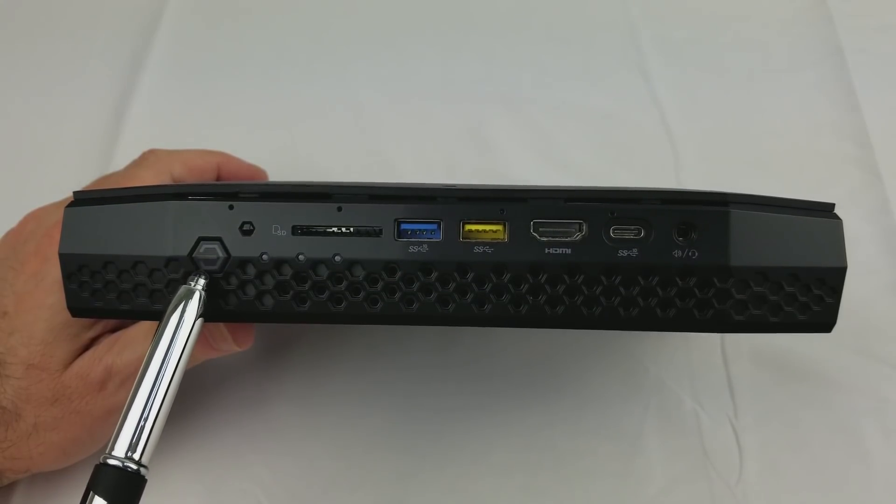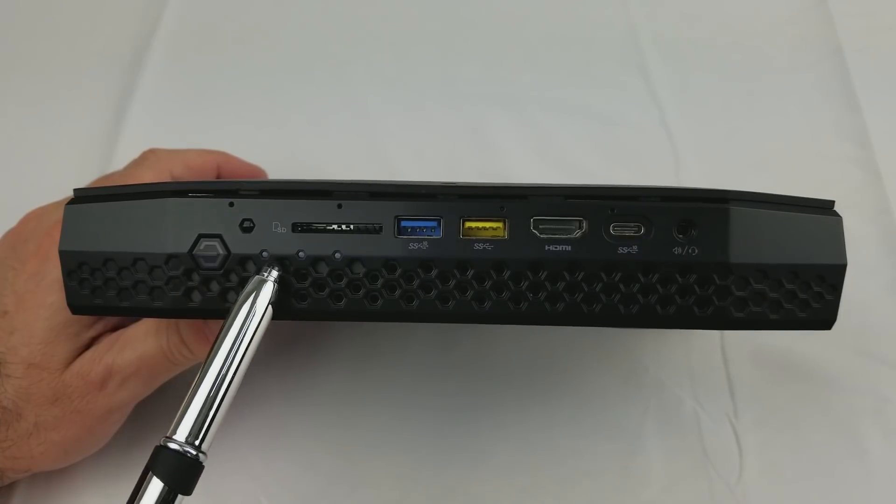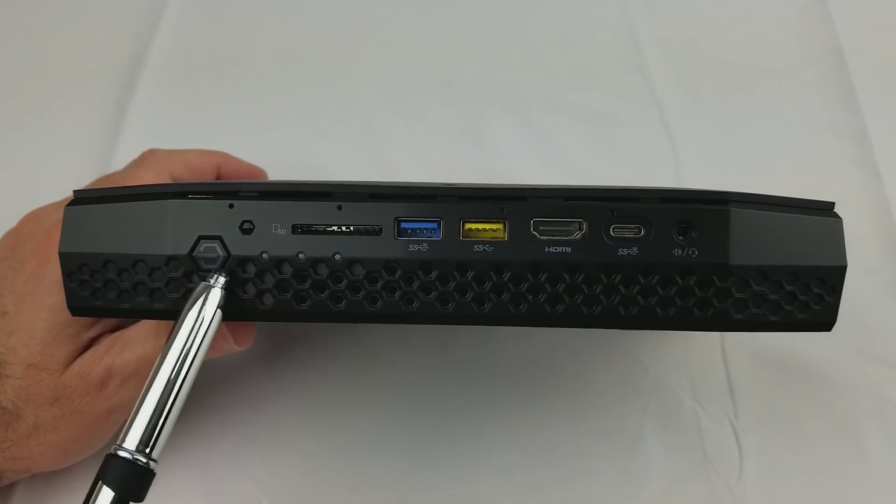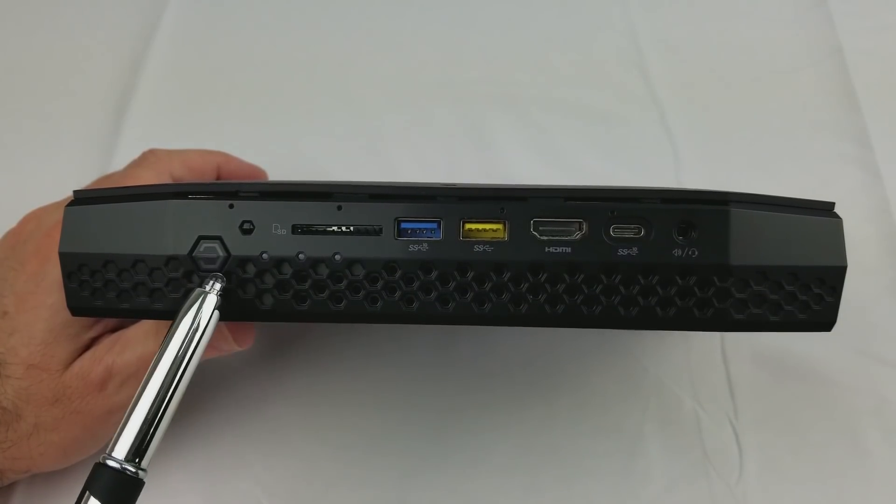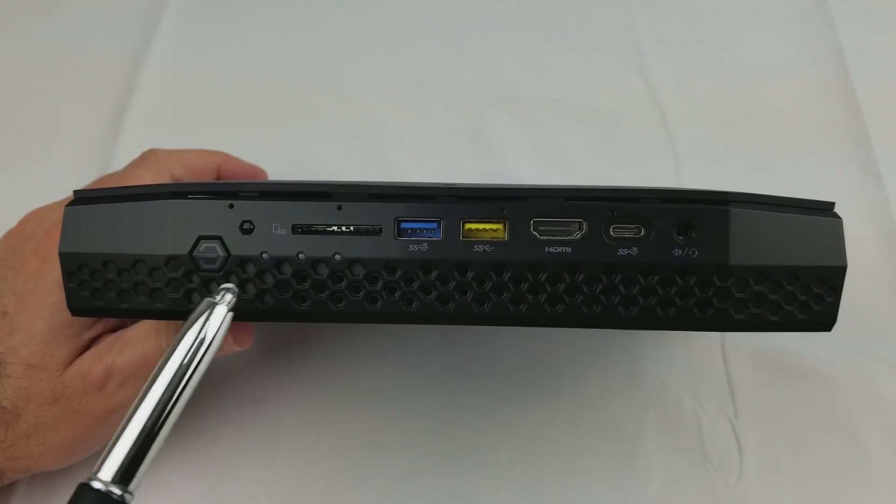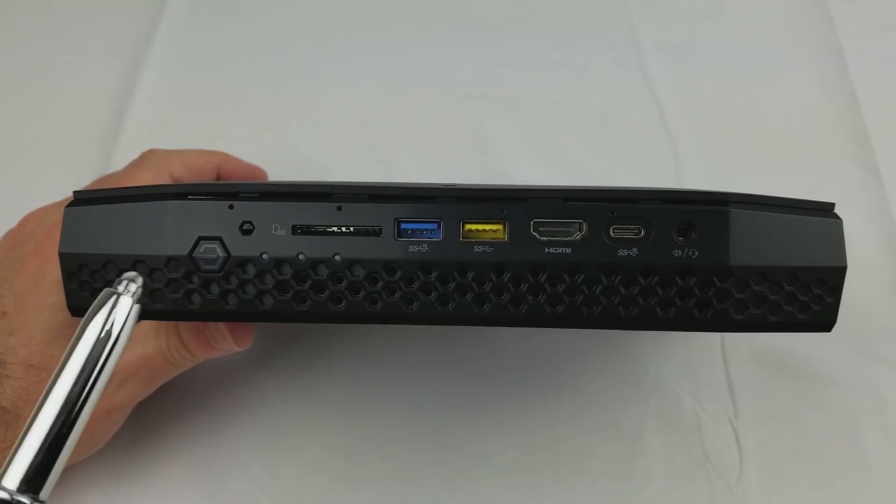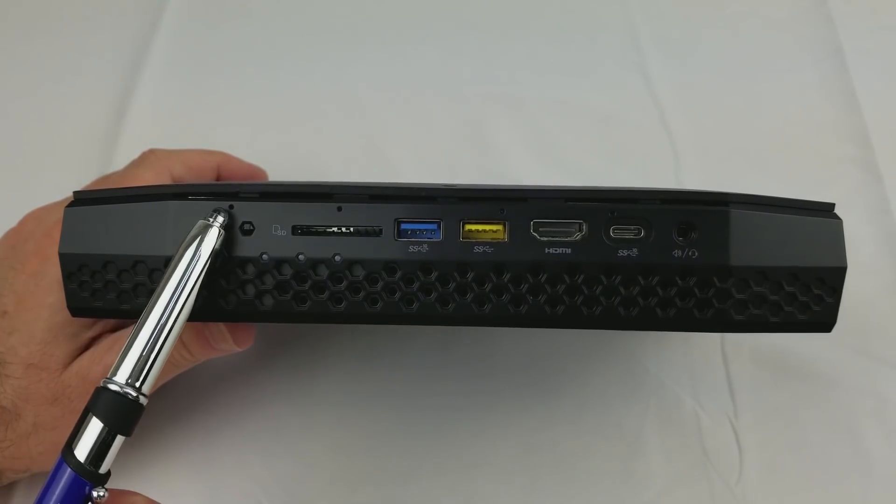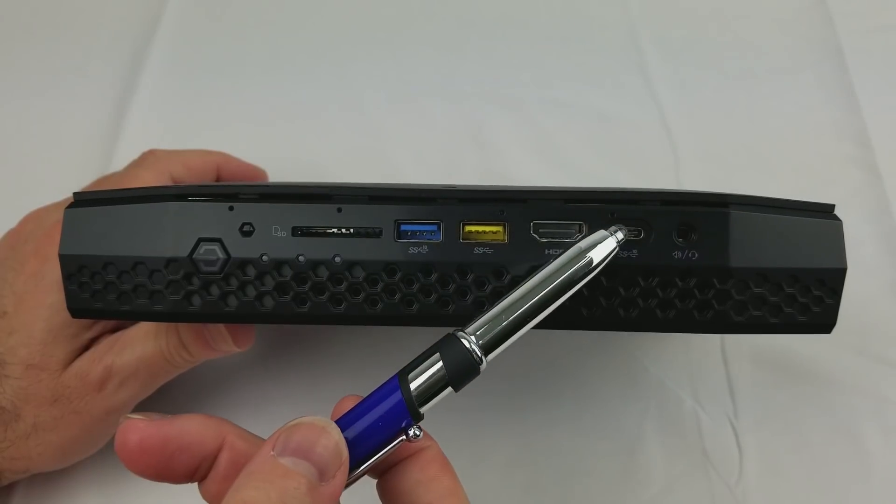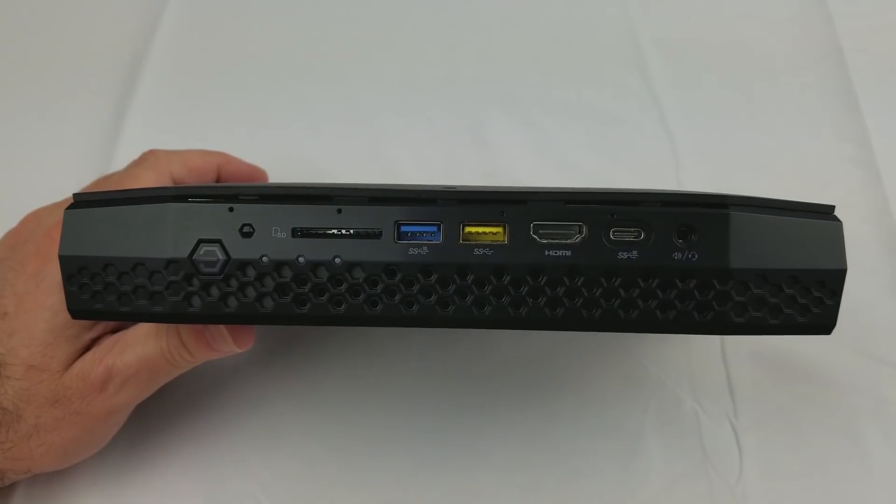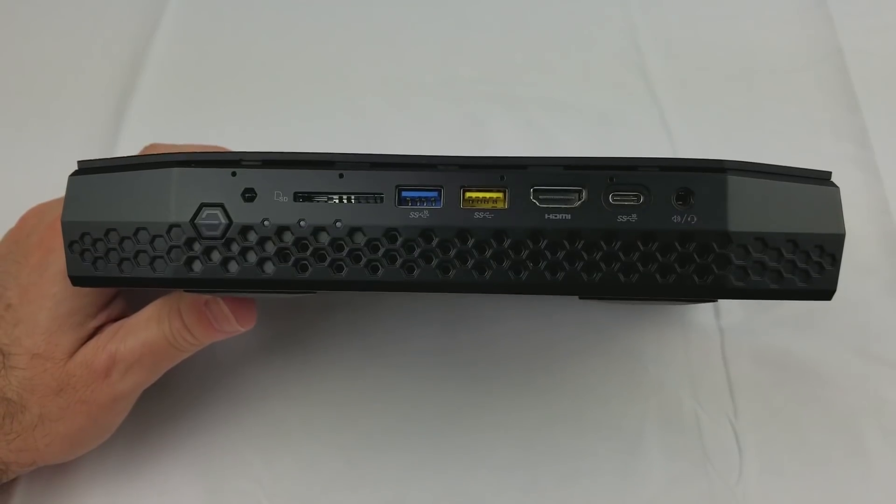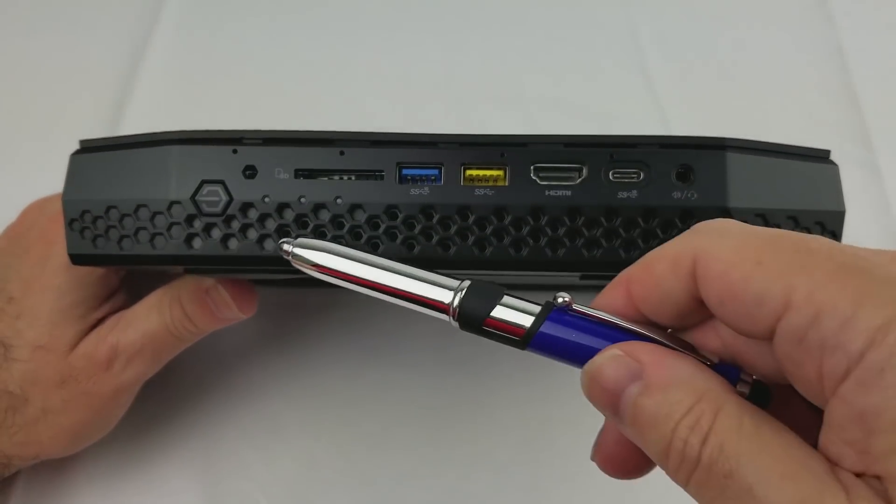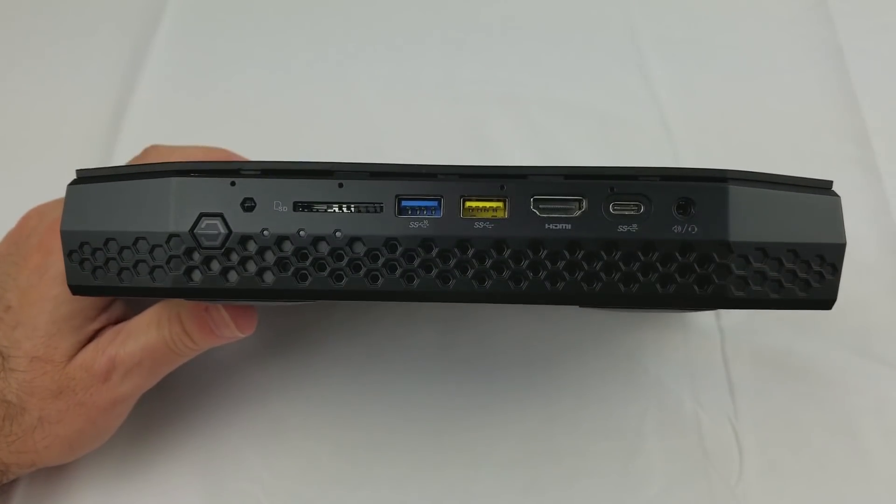The power button has a light as well as three other LEDs, and these four LEDs are controlled in the BIOS by what they do and what color they are. Along the top you can see these four holes. This is a quad array microphone for picking up audio, and the ventilation holes in the front.